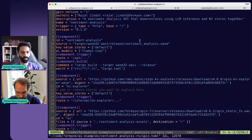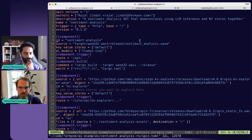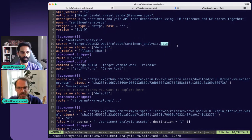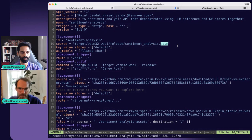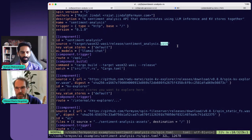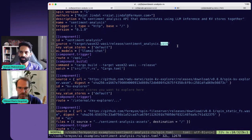The spin.toml file describes how an application works and the components that make it up. If you take a look at line nine, you can see our first component, which is the sentiment analyzer. In line 10 you'll see that the sentiment analyzer is implemented as a WebAssembly module. That is a core feature of how Spin works — all the code you write and all the components being served are server-side WebAssembly. There are other videos on the CNCF channel for a deeper dive into Spin and WebAssembly.